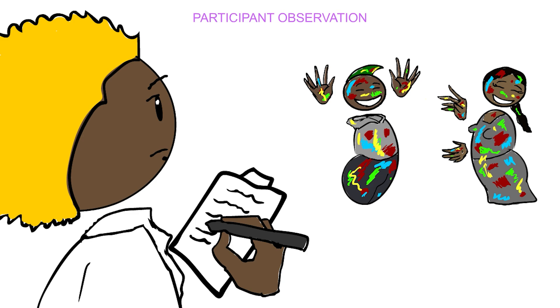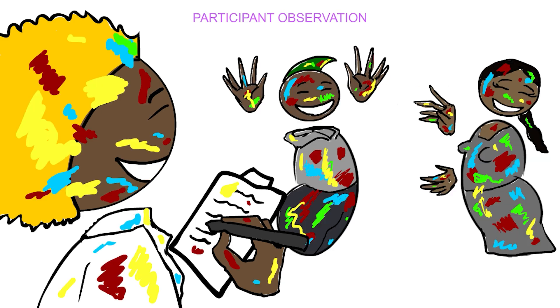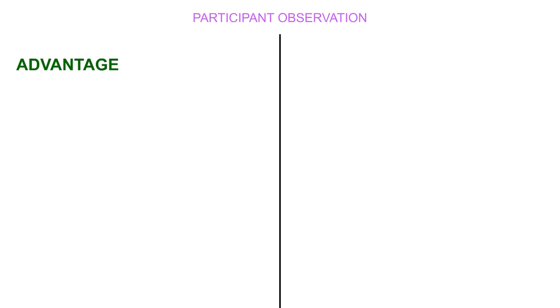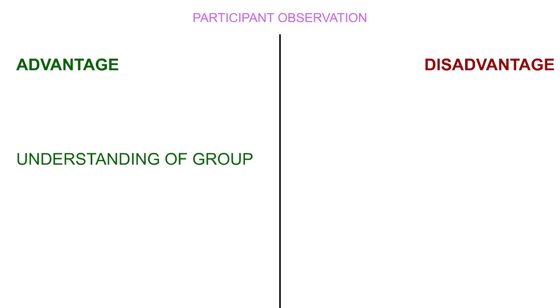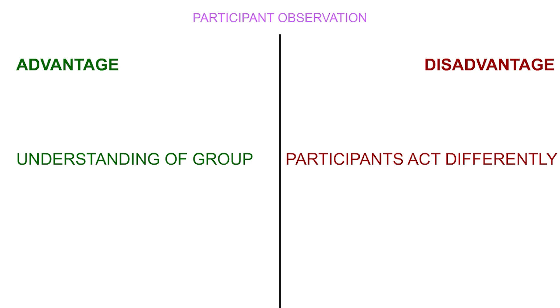Participant observation is when the researcher actually participates in the activity that is being studied. An advantage of this method is that the researcher gains a greater understanding of the group's behavior as a relationship is built with the group. On the flip side, a disadvantage is that the participants may act differently knowing the researcher is amongst them and the researcher themselves loses objectivity as they have become part of the group.